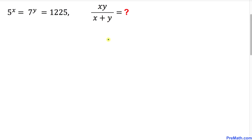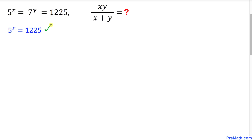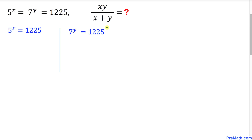Let's get started with the solution. First, let's look at 5 power x and 1225 — I'm going to put these together. Here I have copied it down. Likewise, we are going to combine 7 power y and 1225 as well, and here I have copied that down as well.